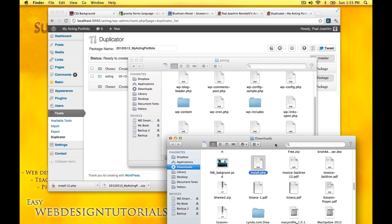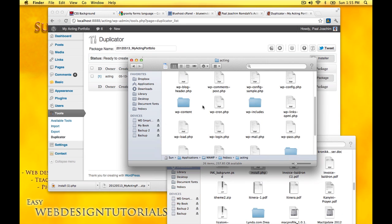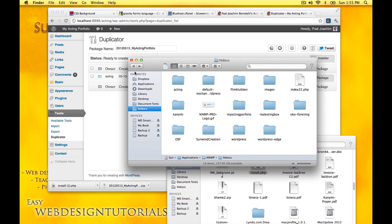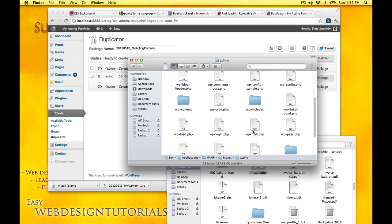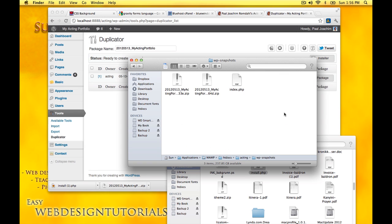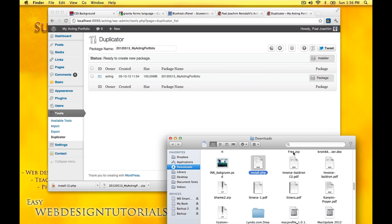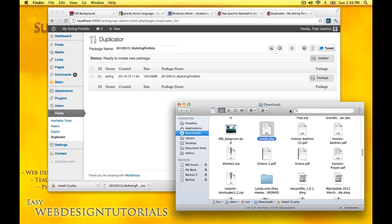When you use the duplicator in my acting folder in htdocs here, it will create its own folder called vpsnapshots where you will have various snapshots or packages that we created for the site.